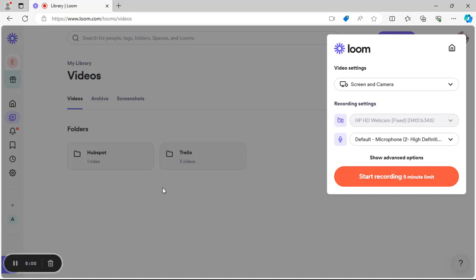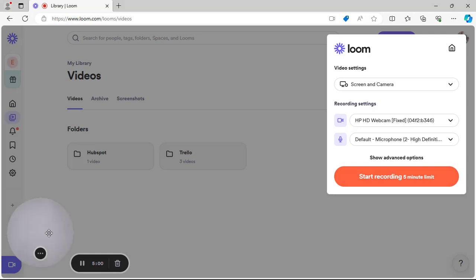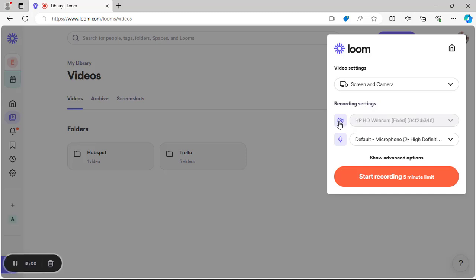You can turn the camera off by clicking on the icon — it goes off, and clicking it again turns it back on. The same applies to the mic, but you don't want to turn the mic off because you need to speak while making your video so your audience can hear you. The mic should be kept on.